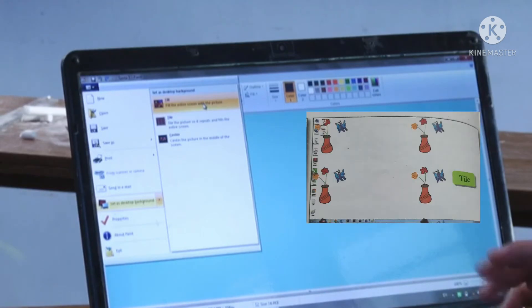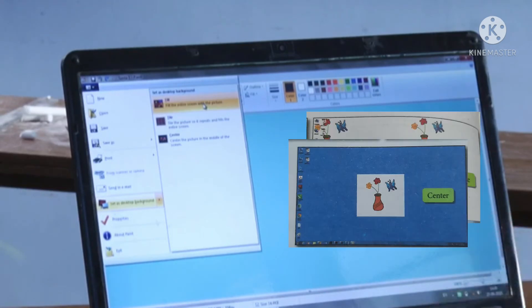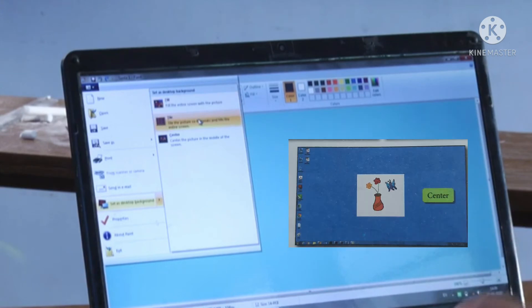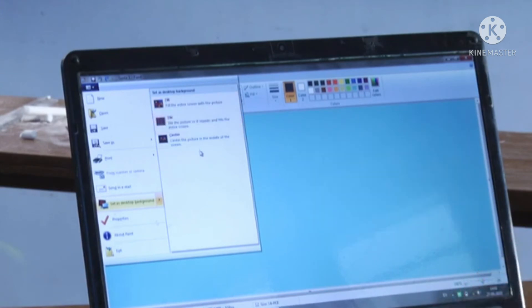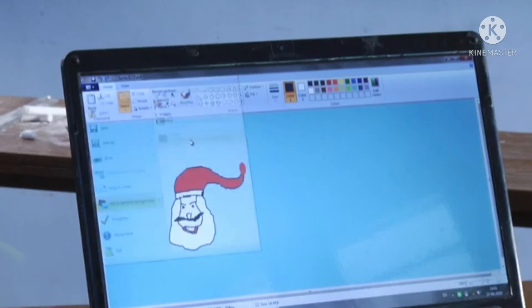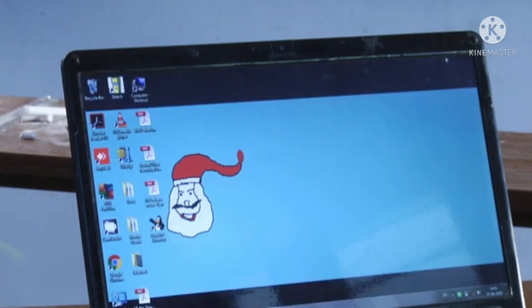You can set your drawing as a desktop background. It has been shown in your book also. So in this way, you can set your drawing as a desktop background.